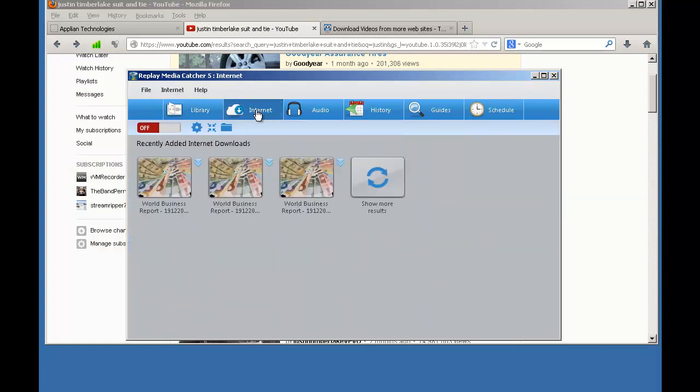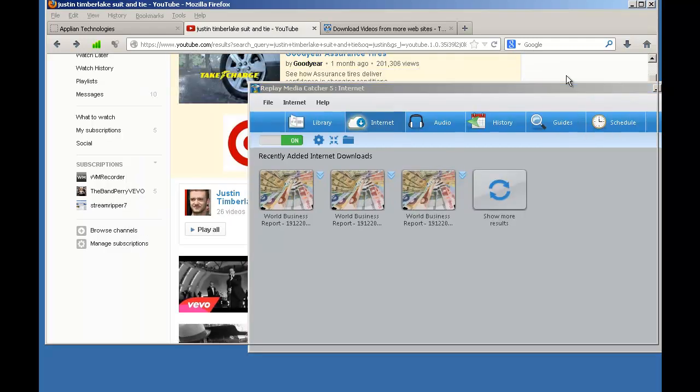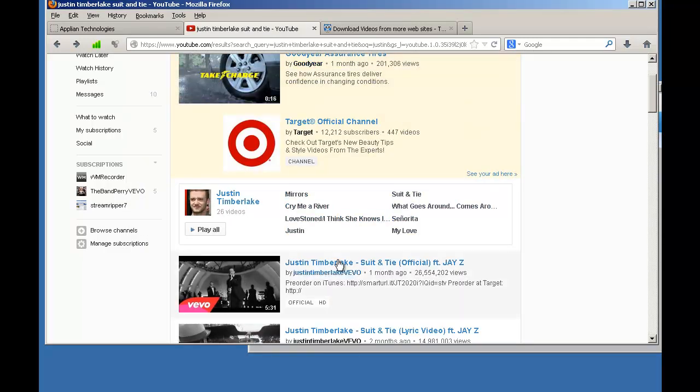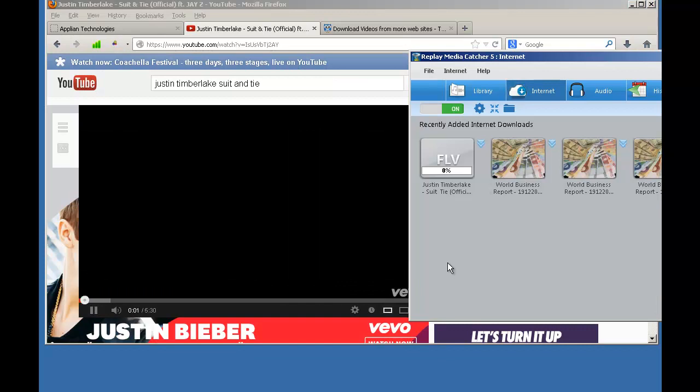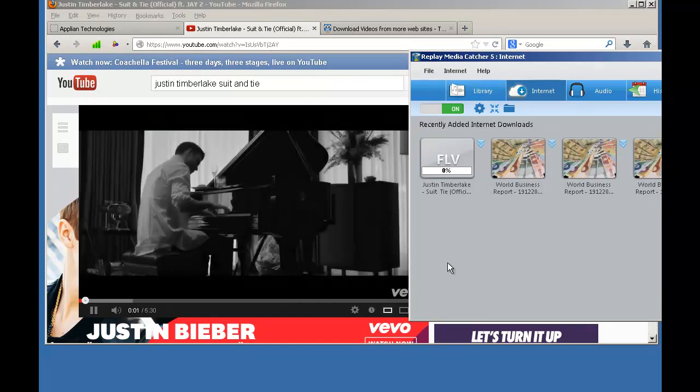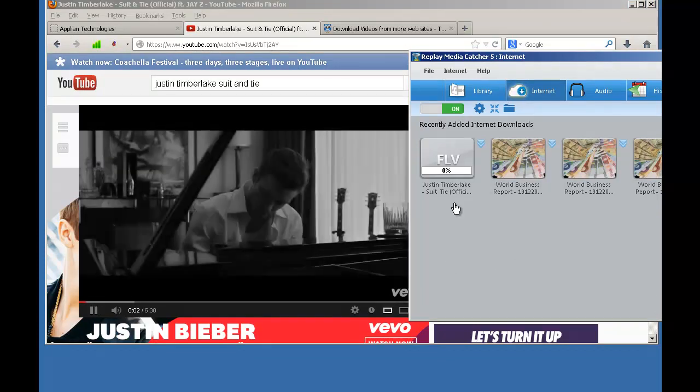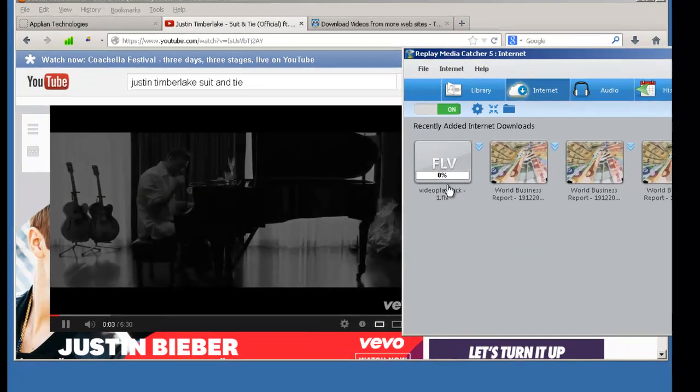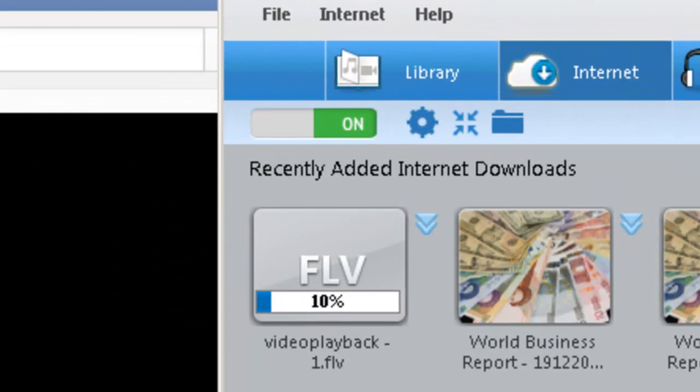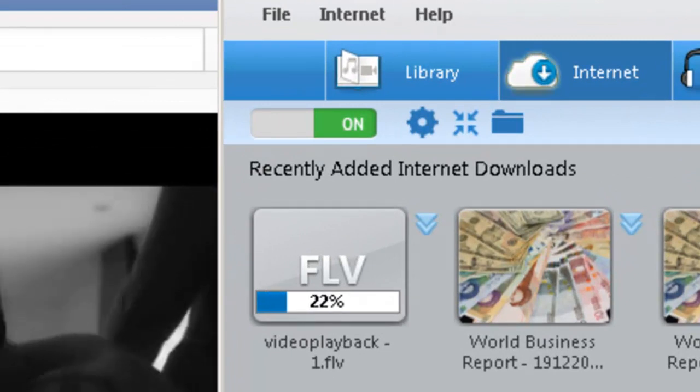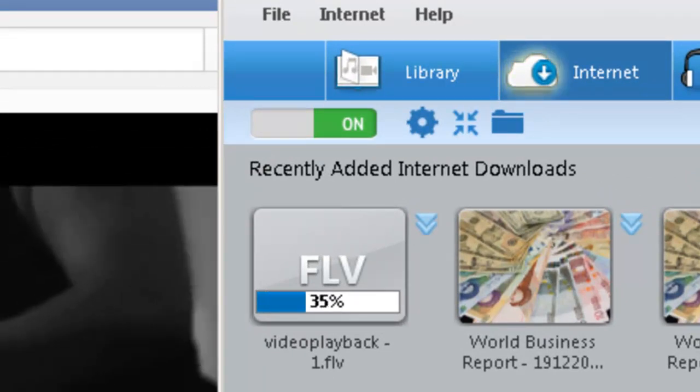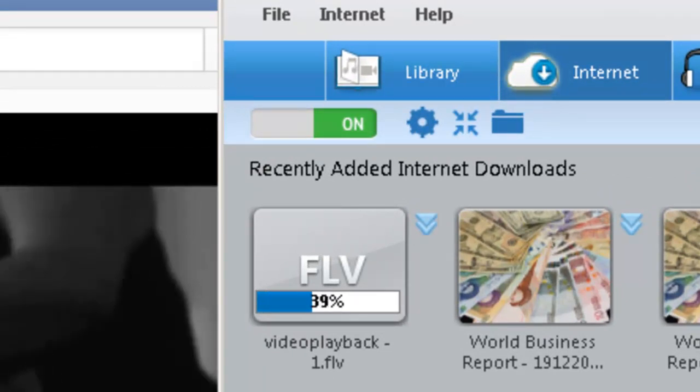Now I go to the Internet screen. I click on start monitoring, and then I go to YouTube and start playing my video. As soon as my video starts to play, Replay Media Catcher starts to capture it, often up to ten times faster than real time.